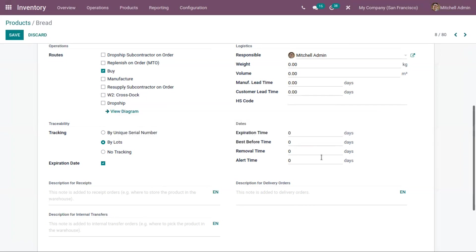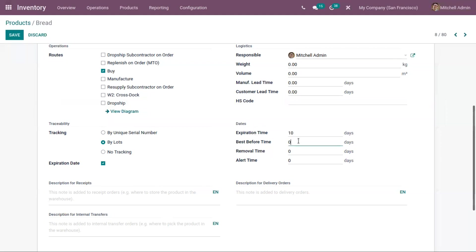Next is Removal Time — the number of days before the goods should be removed from stock. You should set removal time some days before the expiration time. And next is Alert Time, which refers to the number of days before an alert should be raised on the lot or serial number. Let me set expiration time as 10 days after reception, best before time as 6 days, removal time as 7 days, and alert time as 6 days.